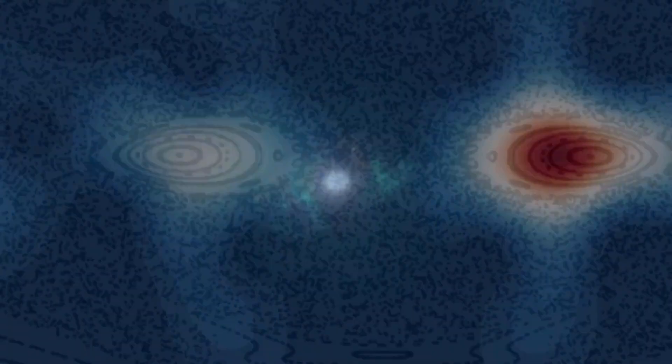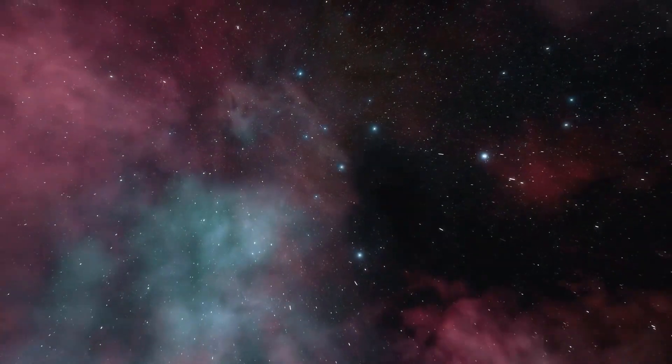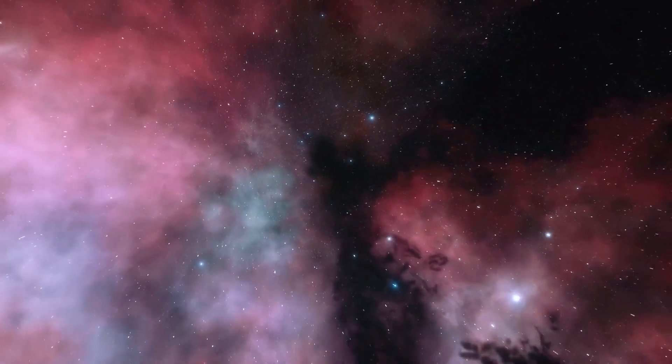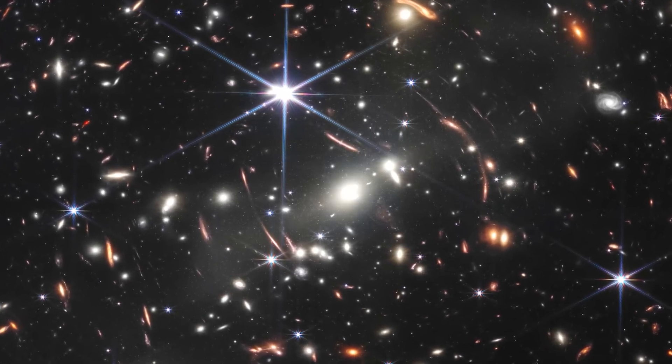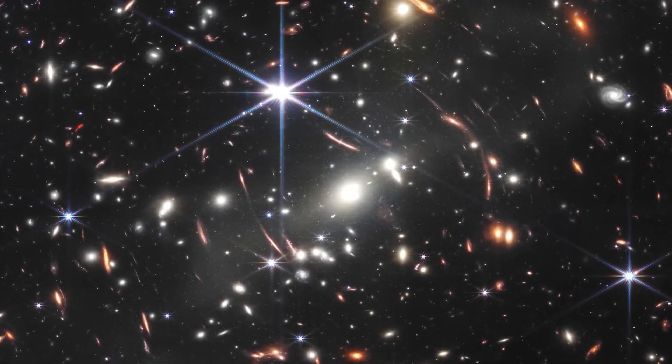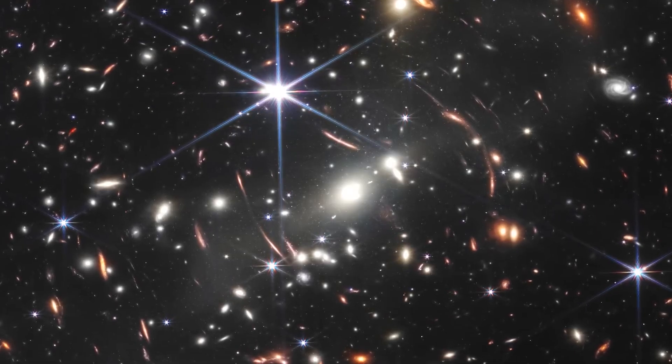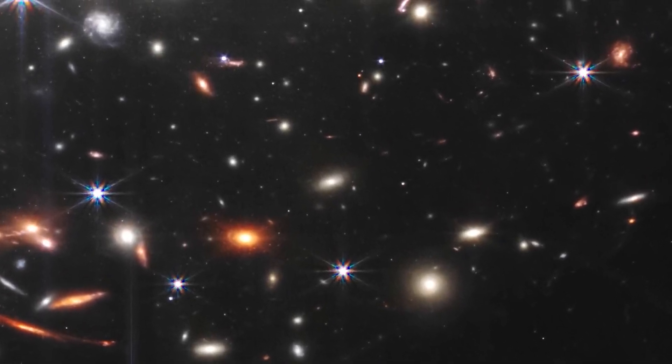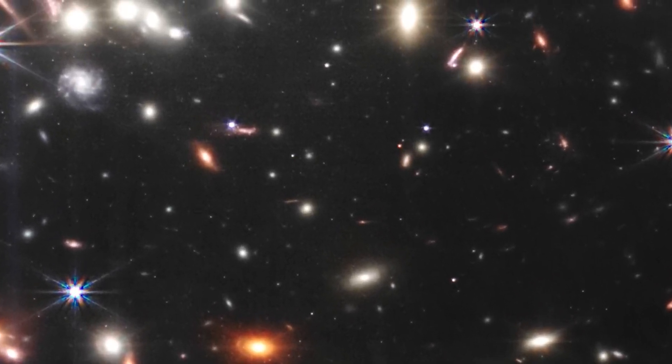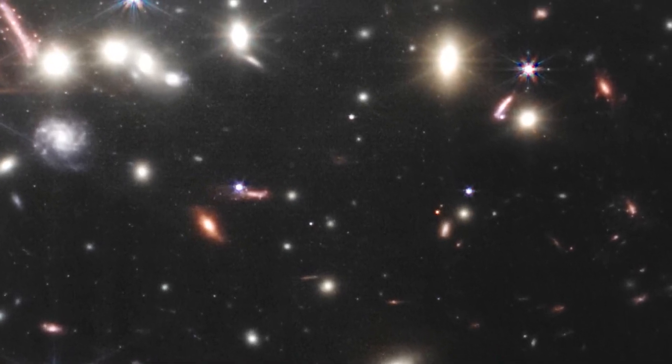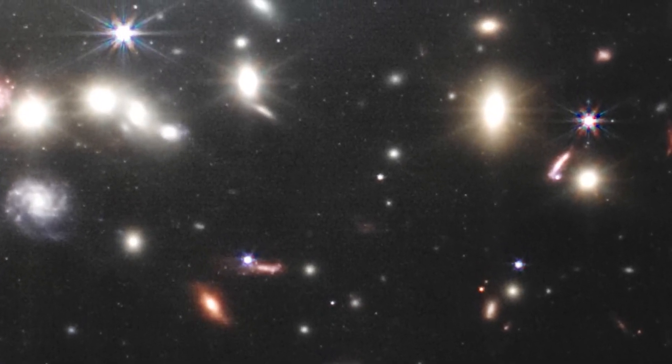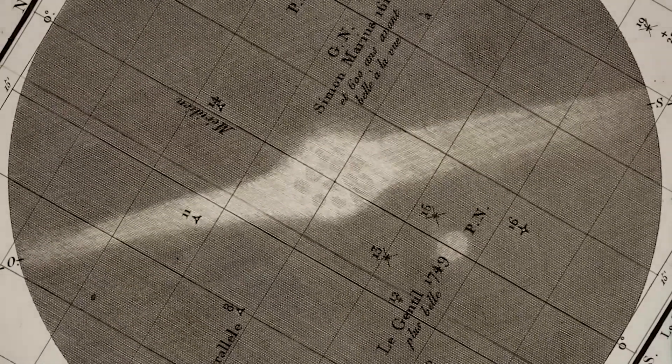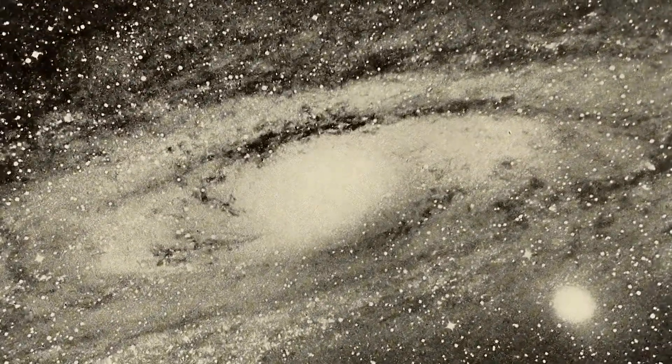However, both cosmic inflation and the Big Bang have faced persistent questioning by astronomers and astrophysicists. The discovery of massive galaxies in the early stages of the universe by this telescope raises the possibility of reconsidering our understanding of the cosmos.